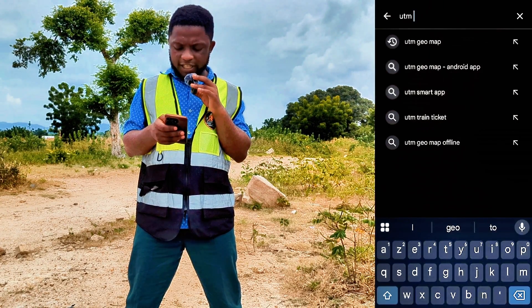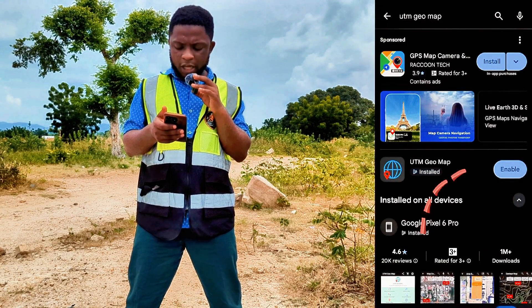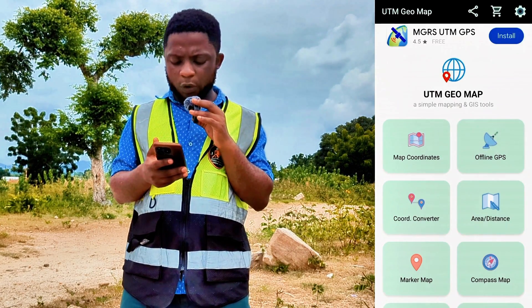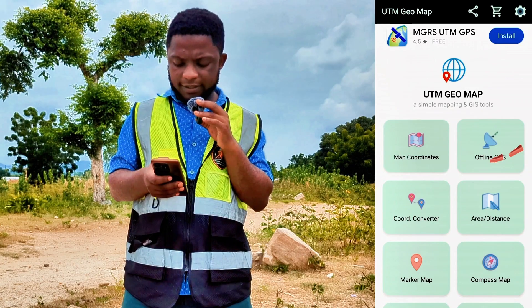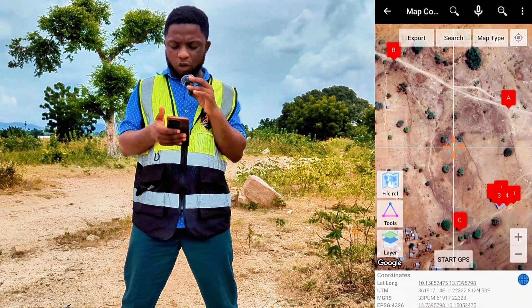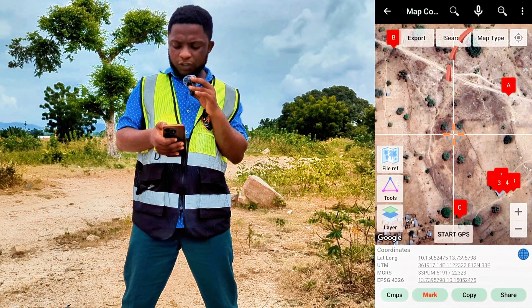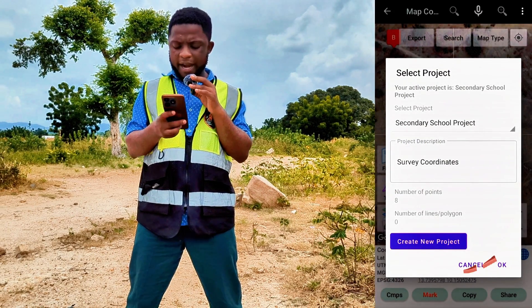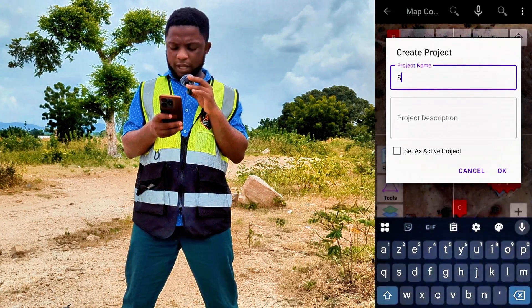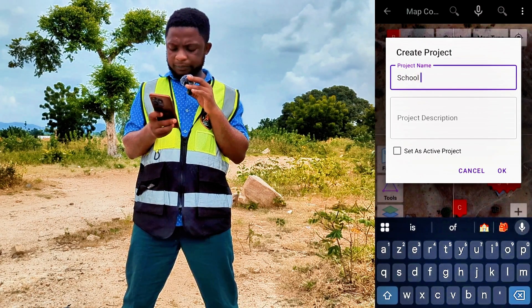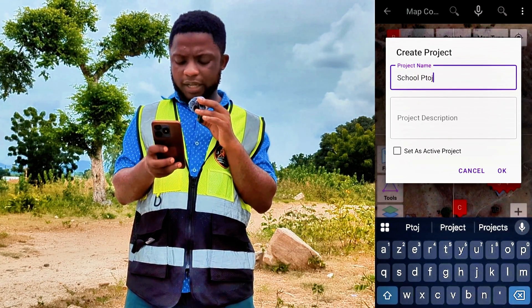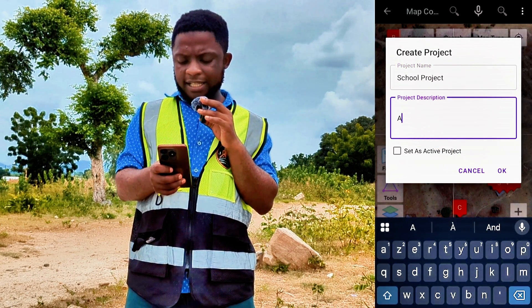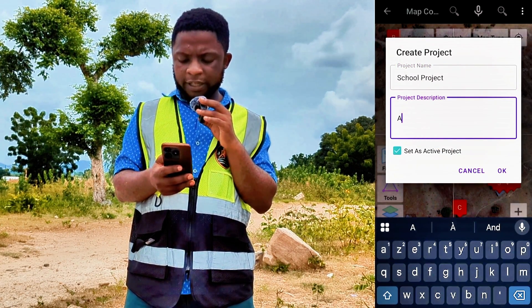Mine is already installed, so I'll just click on Enable and open the app. Once you are inside the app, you are going to click Map Coordinates and navigate to the three dots at the top right of your screen. Navigate below and click Create New Project. For mine, this is a school project, so I'm going to type 'school project.' You can write anything in Description — for now we'll just put A — and set project as active project. Then click OK.